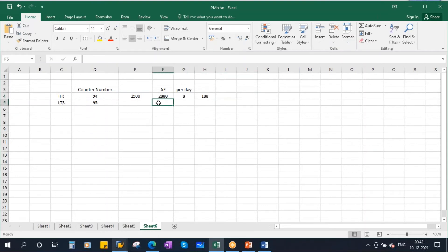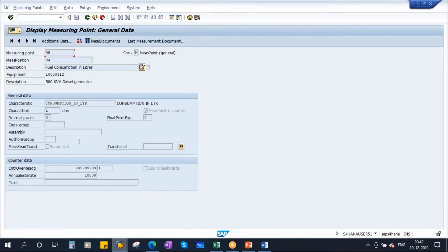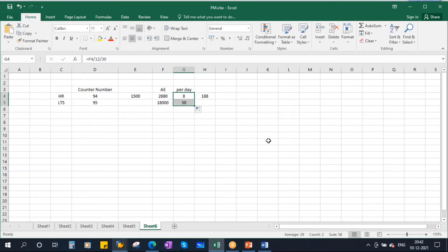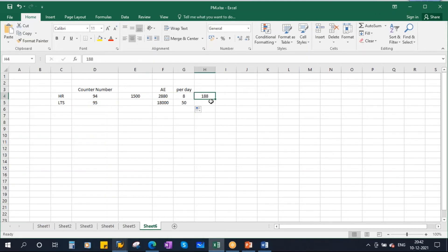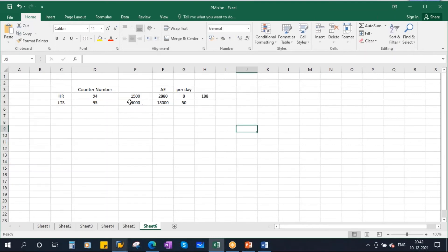For fuel consumption, the annual estimation is 18,000 liters of diesel. Per day that is 50 liters. Now, to run 1500 hours it takes 188 days. In 188 days, what will be the approximate fuel consumption? Per day consumption is 50 liters, so 50 into 188 equals approximately 9,400 liters. I'll put it as approximately 9,000 liters. So now I have the criteria.